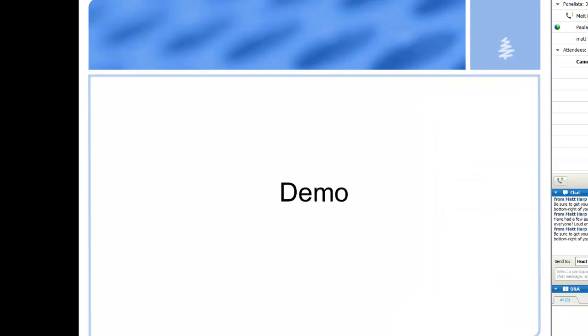Enough slides — I want to have all my time for demos. Let me switch over to my demo machine and we'll start the demo.